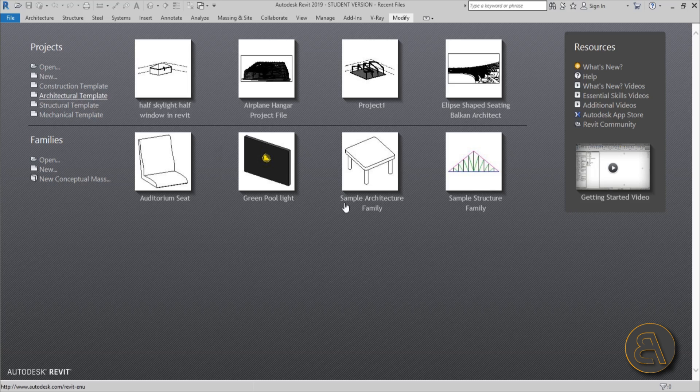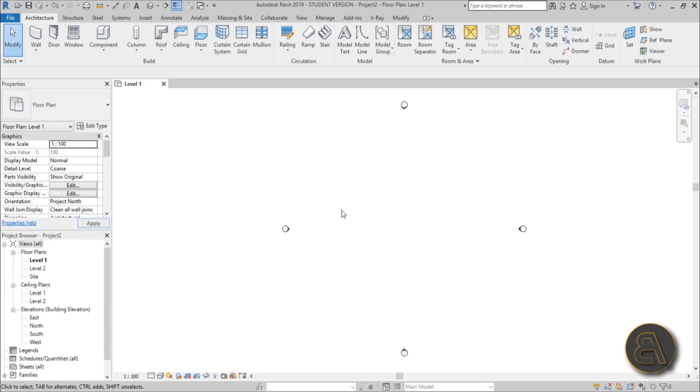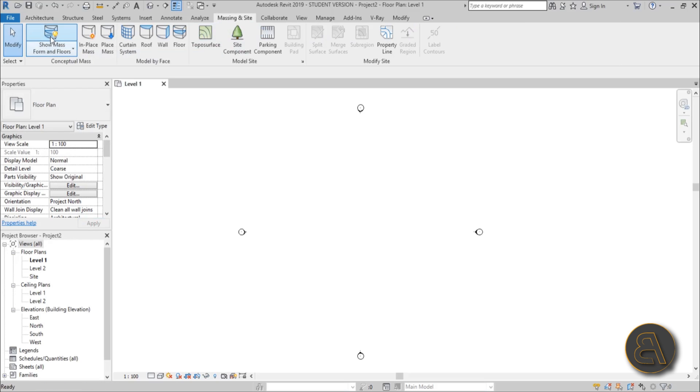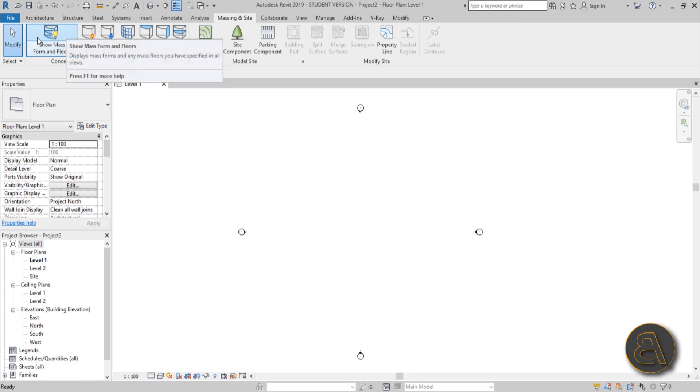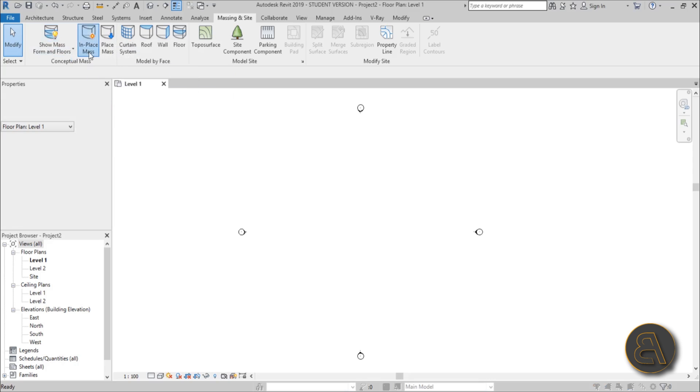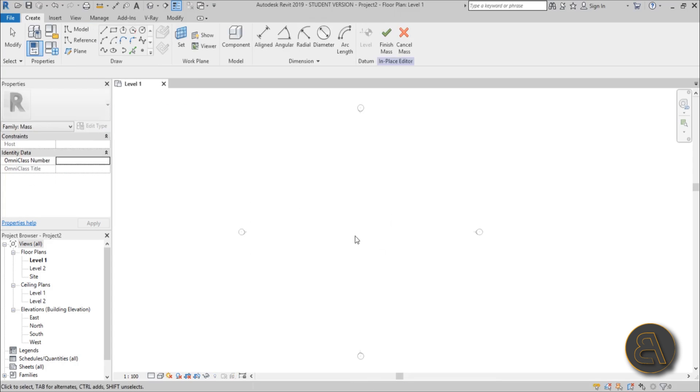I'm going to be using the architectural template for this project and immediately we're just going to be jumping into massing insight because this is all done as an in-place mass. First I like to turn on the show mass toggle button and then just go immediately to in-place mass. Let's just call it mass one, nobody really cares about the name.